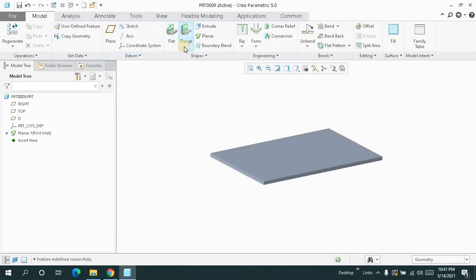Now let's have a look at these two features, flat and flange, in detail. First, you have to look at the usage where you can use it.